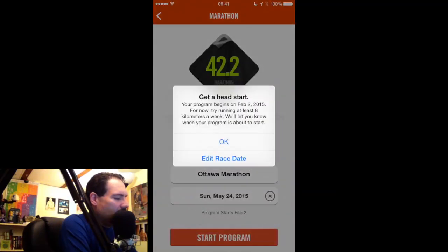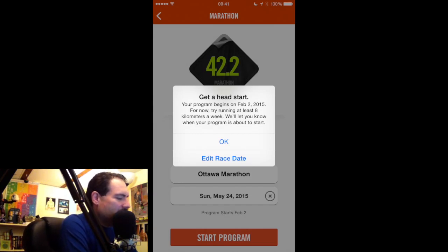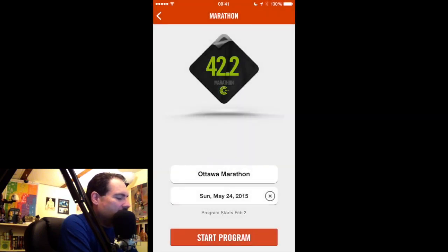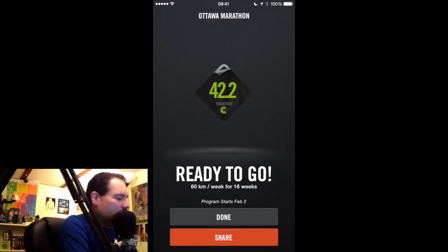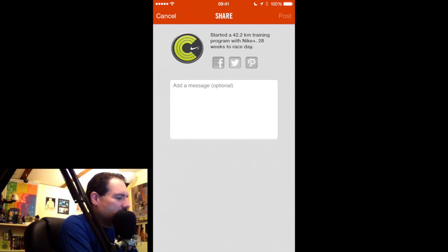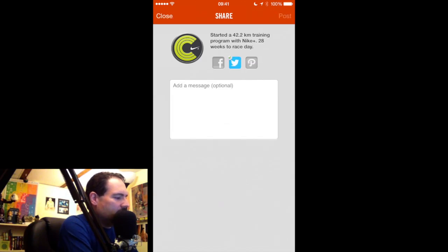Hit done and there we go. Hit start. 'Your program begins February 2nd. For now, try running at least eight kilometers a week. We'll let you know when your program is about to start.' I hit okay and then start program. You can obviously share this — if you have your Nike Plus app synced with Facebook, Twitter, or Pinterest, you can share it. I'm going to put it on Twitter and just post it. There we go — posted to my Twitter stream.